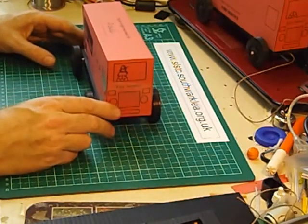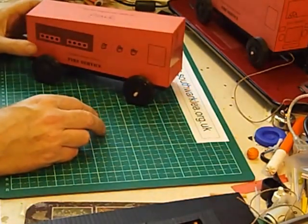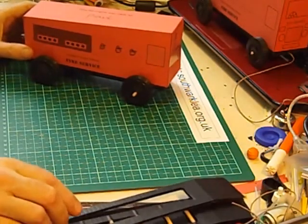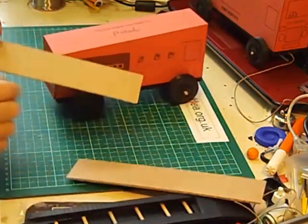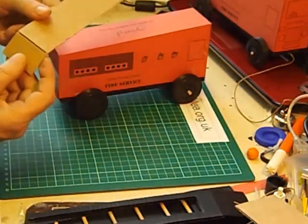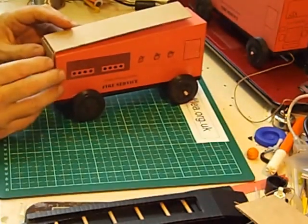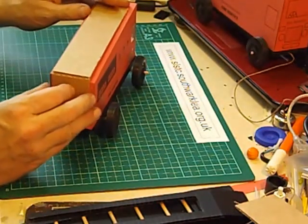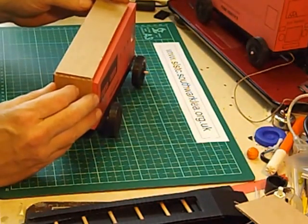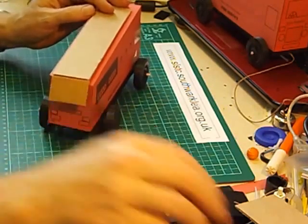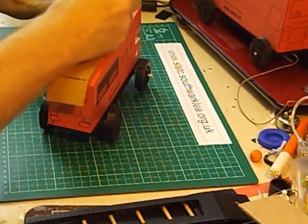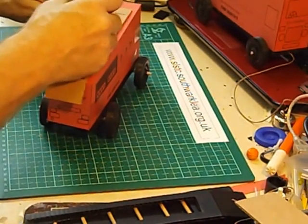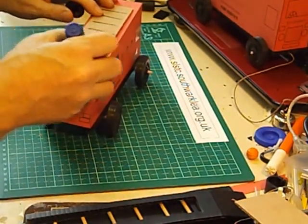Now to make a ladder, you've got a choice. You could just use a piece of card here. One of those I cut halfway through to make it hinge. And then that could be glued onto the back of the fire engine like this. And the pupils could perhaps draw rungs of the ladder on. Very simply. Like that.